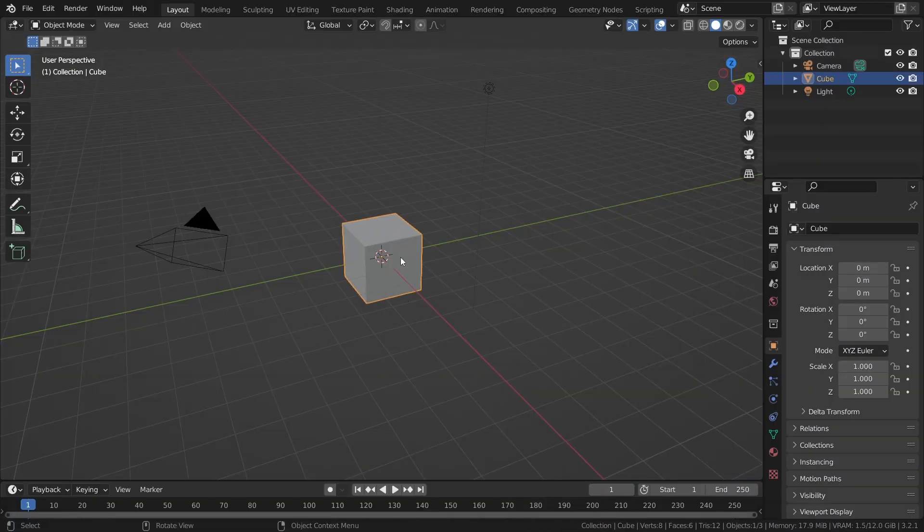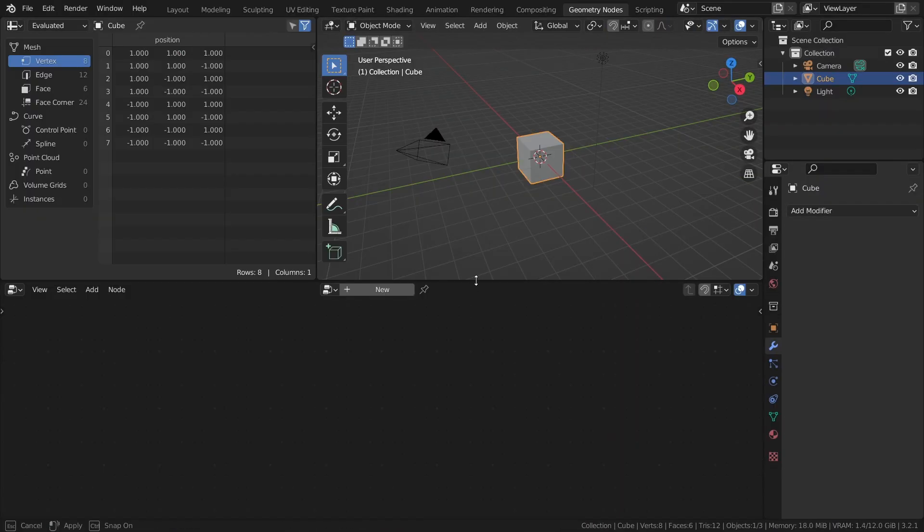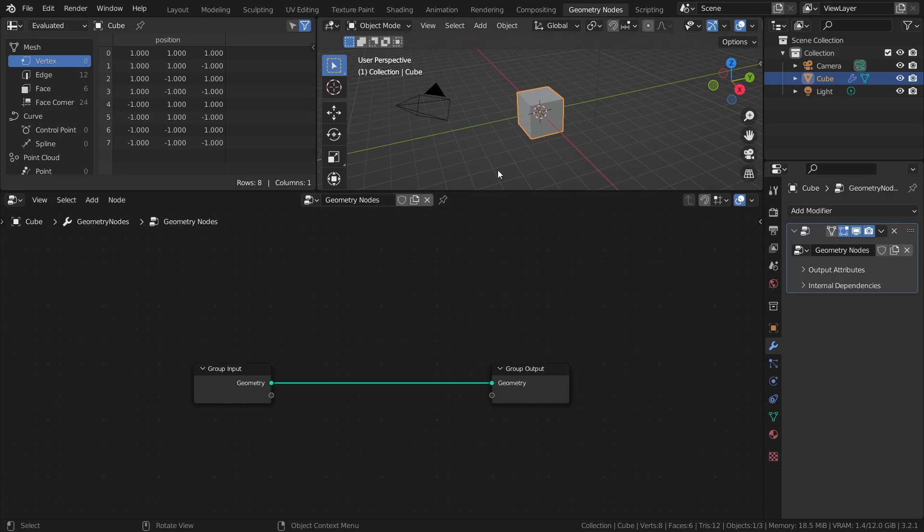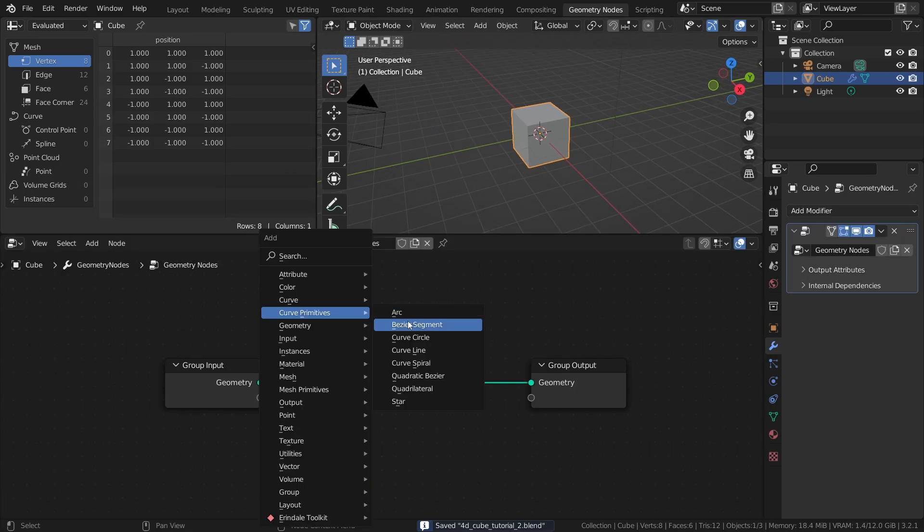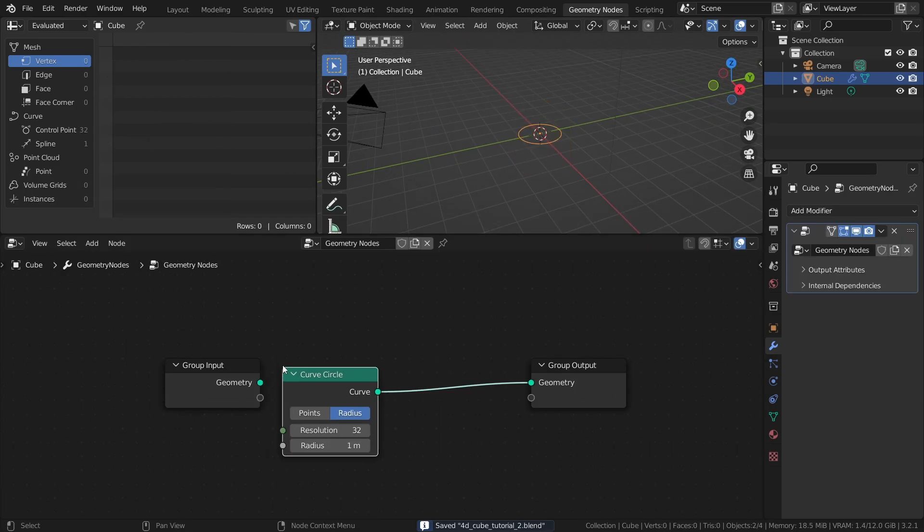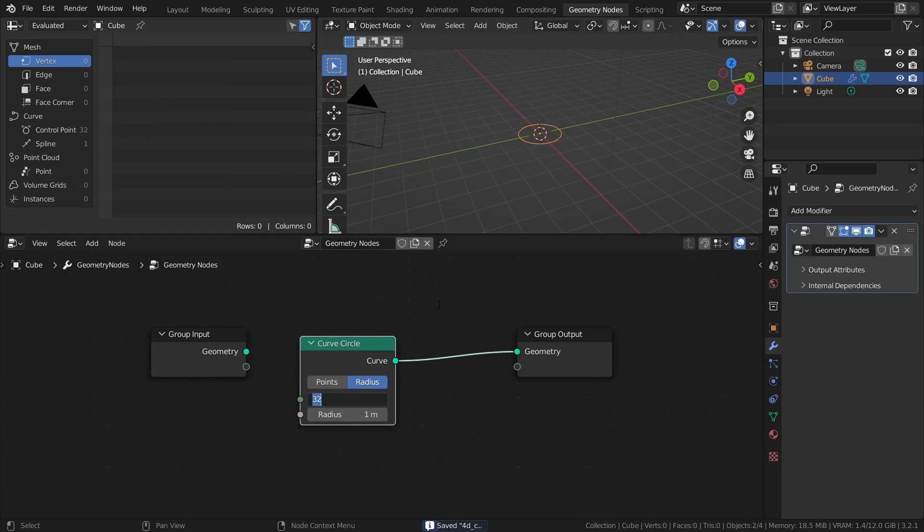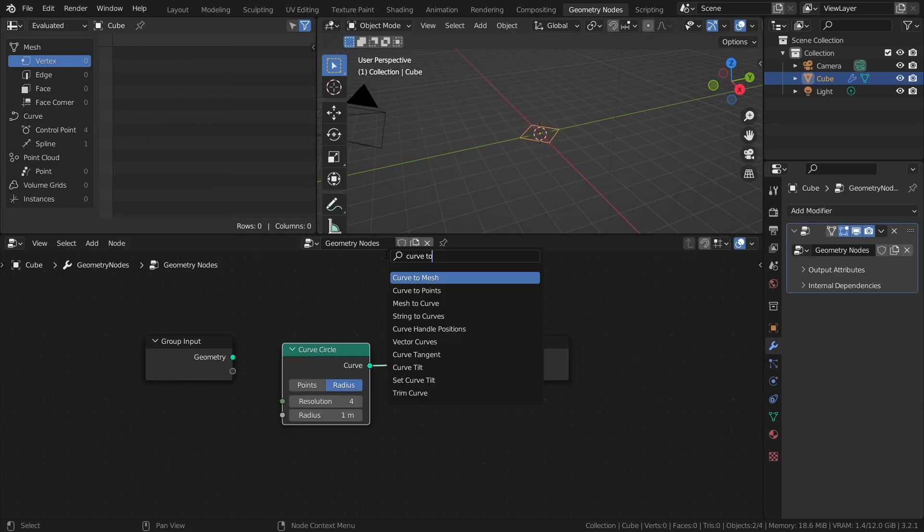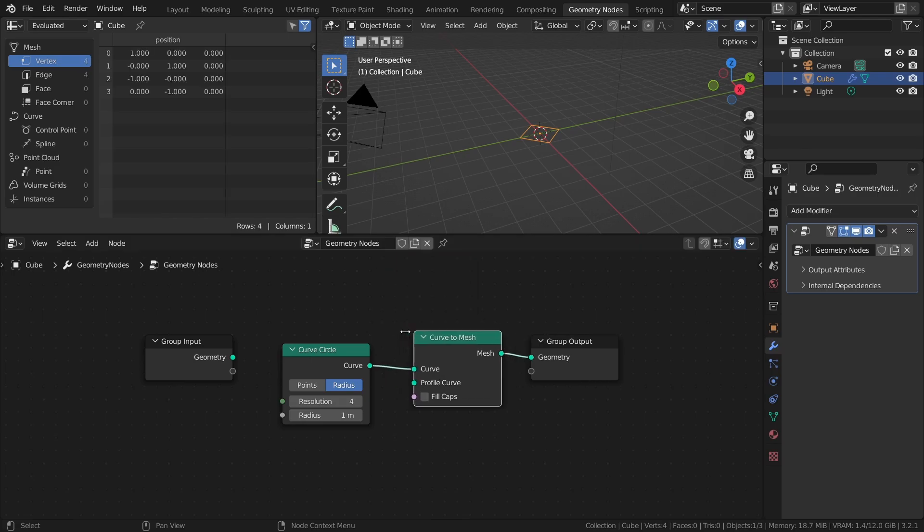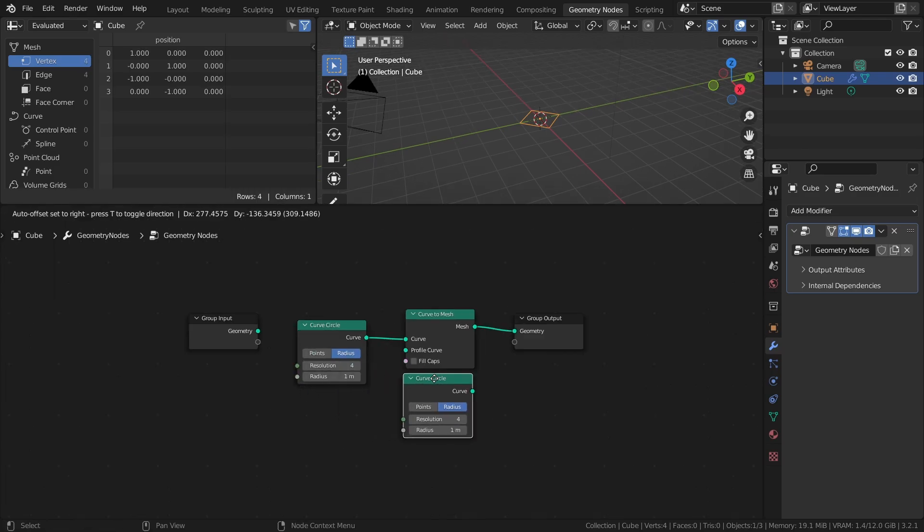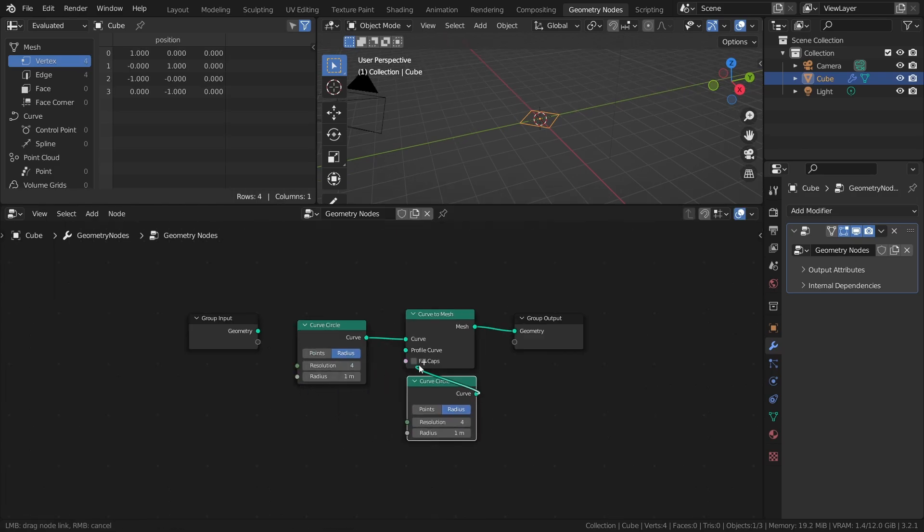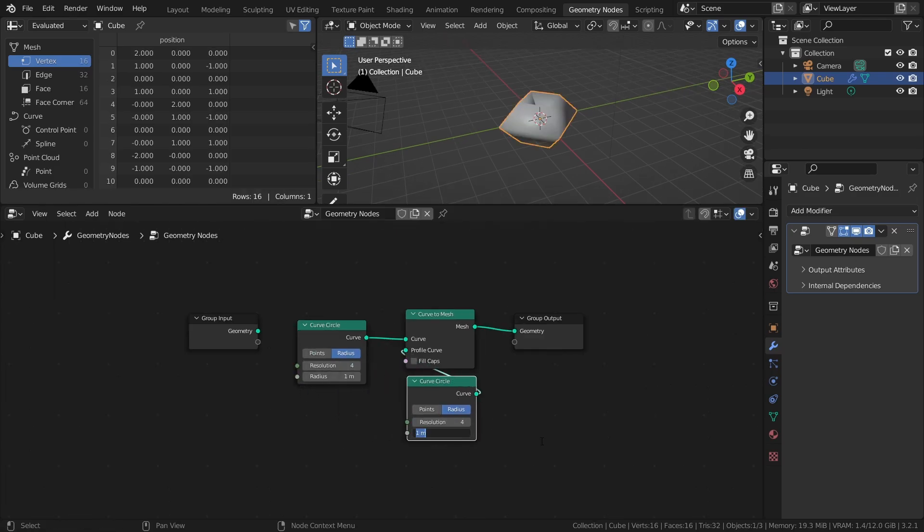Select the default cube, add a Geometry Nodes modifier to it, add a curve circle with a resolution of 4, then a Curve to Mesh node, then another curve circle with a resolution of 4 as a profile curve, but with a radius of 0.25.